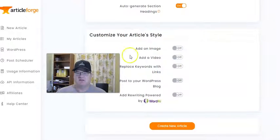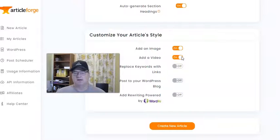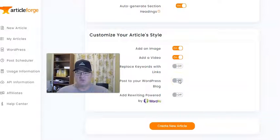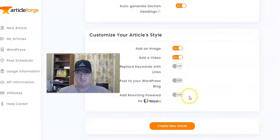Then, Customize the Style. I like to add an image and I like to add a video — it's going to add a video from YouTube. Having a video on your blog post, I think, helps with ranking. You can replace the keyword with links, connect your WordPress blog to ArticleForge and have it automatically post, and also integrate with WordAI to rephrase it. I'm all set, so I'm going to click on Create New Article.